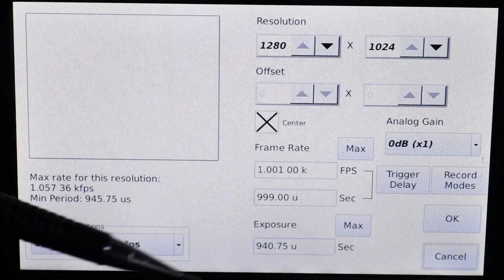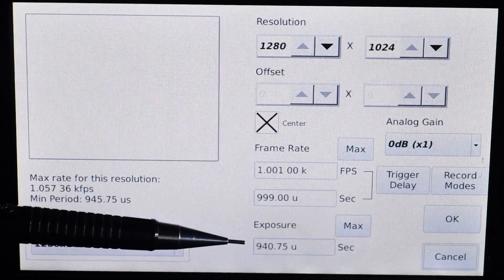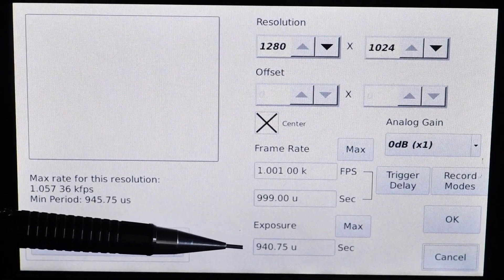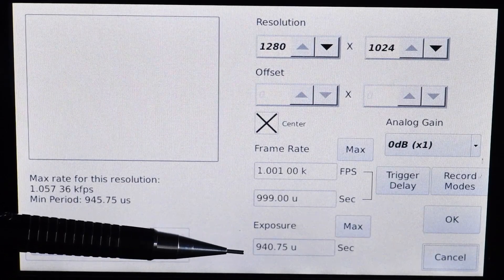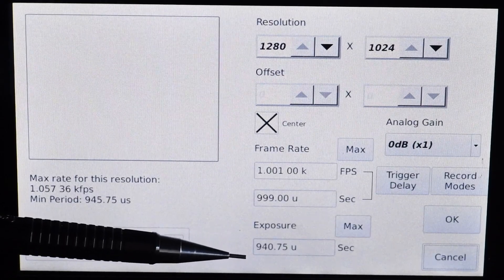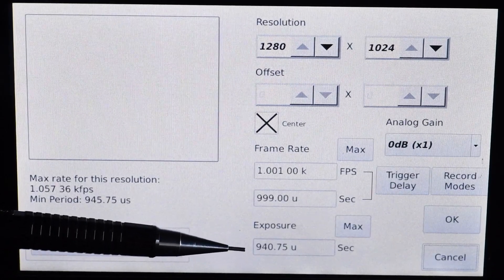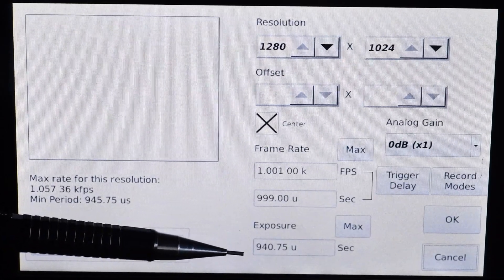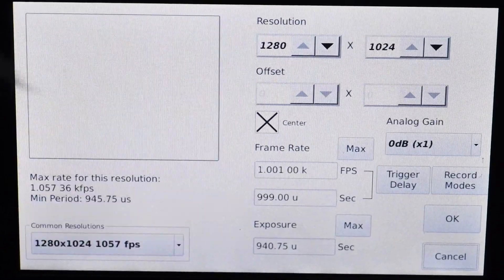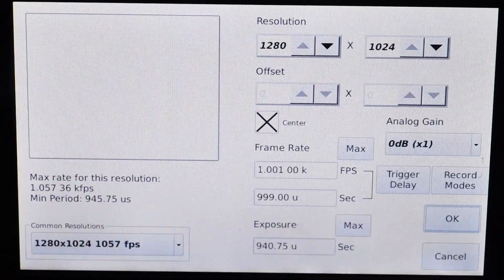The exposure setting in the camera does not matter what it is, because it's going to be controlled by the external source since we selected shutter gating. So in this case we hit OK and we're pretty much done on this end.